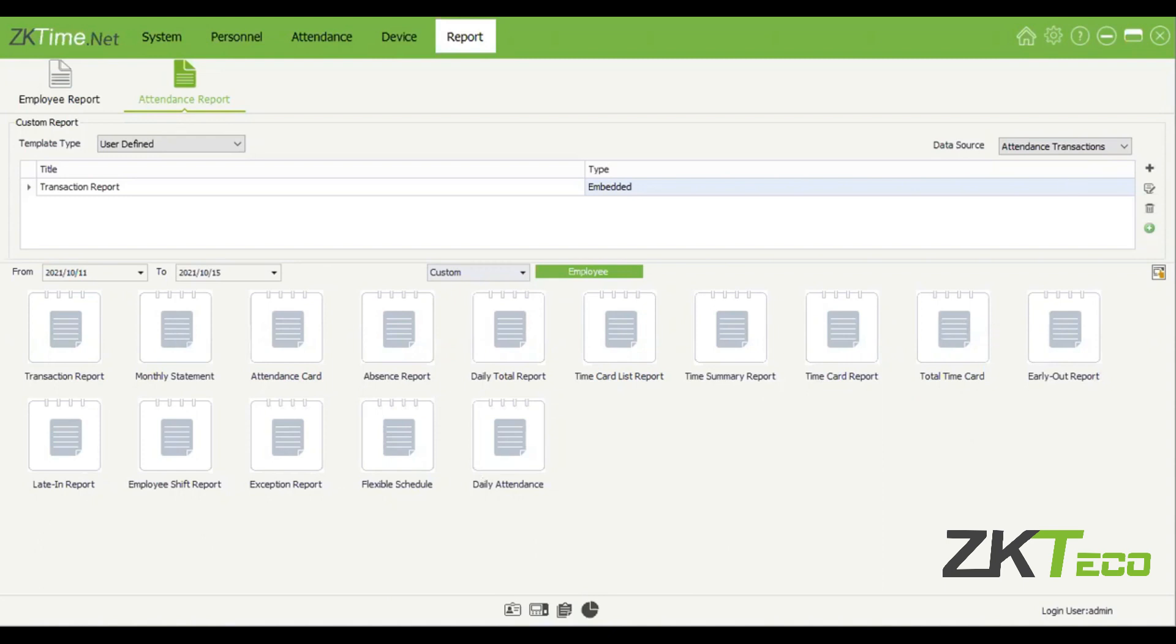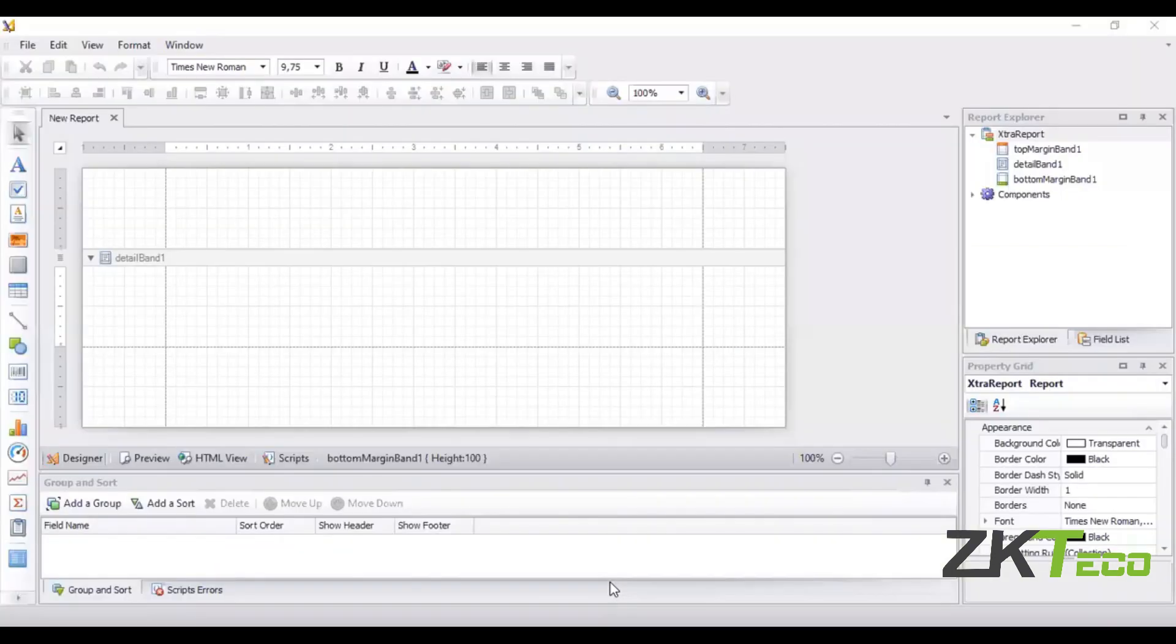You can also create your own reports by clicking on this add button over here. If you click on that, a new window will pop open and you'll be able to create your own reports. I'm not going to do training on that, but you are always more than welcome to have a look at this as well. So it looks like this and you can just create your own reports.